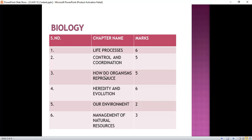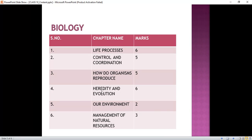In How do Organisms Reproduce, we will read about reproduction and its types. There are two types of reproduction: sexual and asexual. We will read about both, as well as the male and female reproductive systems. In Heredity and Evolution we will read: what is heredity, what is evolution, what is variation, how we can determine sex in human beings, speciation, fossils, and homologous and analogous organs.